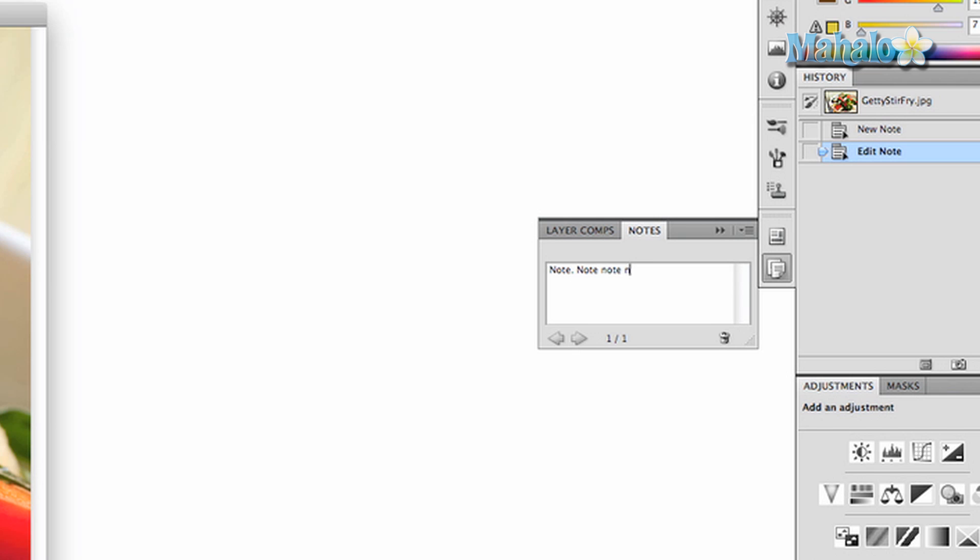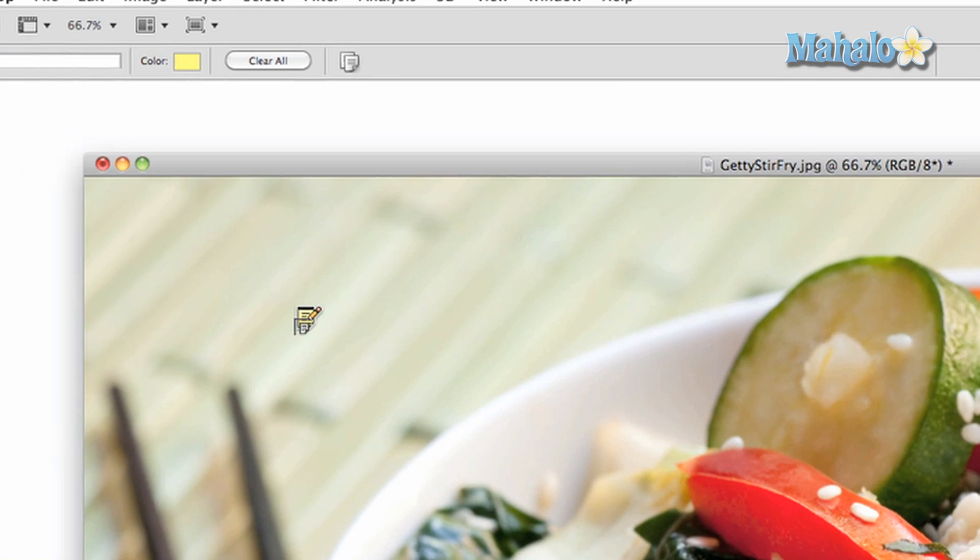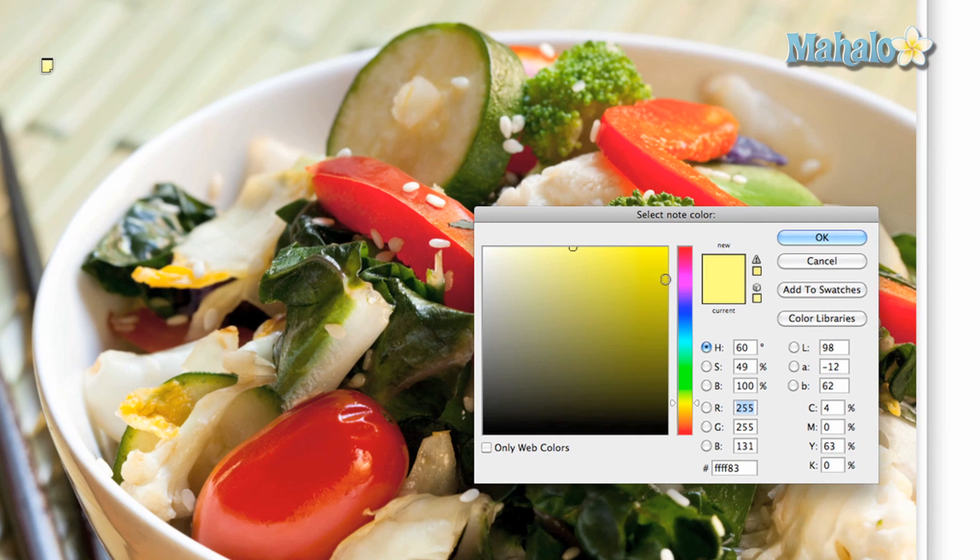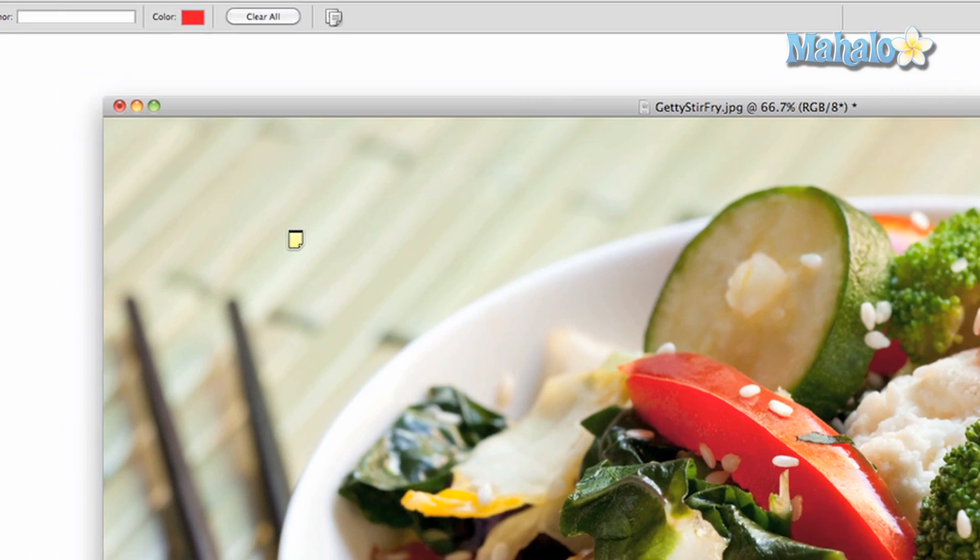To change the colors of the notes, click on the color at the top options panel. You can change it to pretty much any color you like, and you can also author the notes.